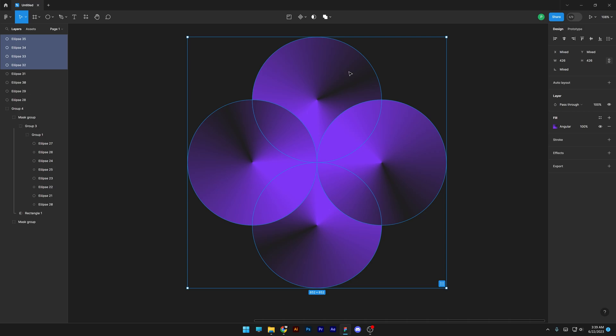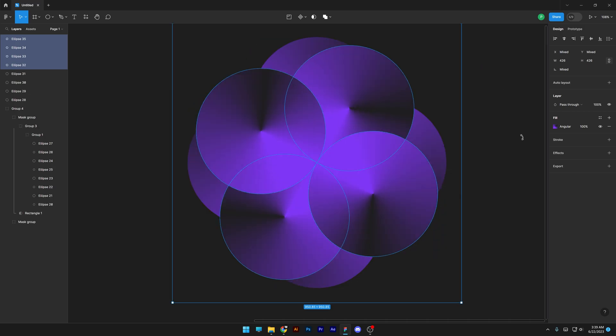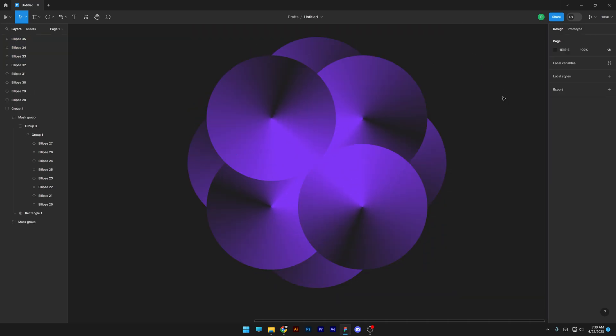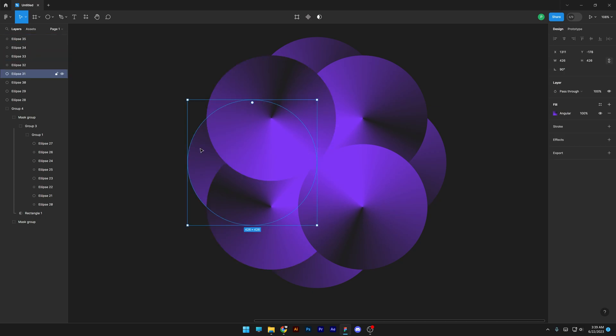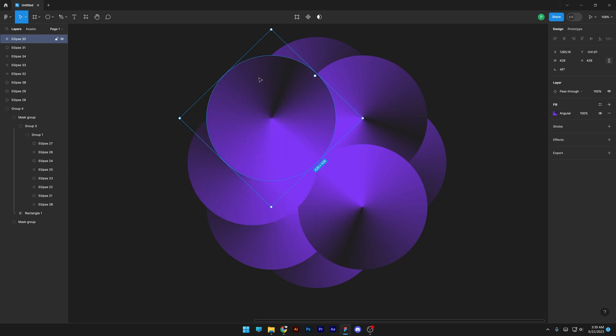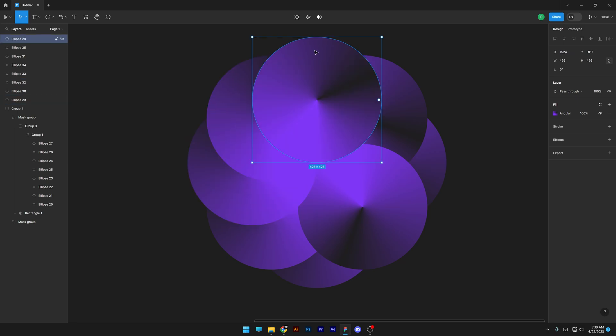Select all, press Ctrl+C, Ctrl+V, press and hold Shift and rotate 45 degrees. Now we're gonna need to rearrange these circles — press Ctrl+Shift+Right Bracket to bring it up, same thing with this one, bring it up.